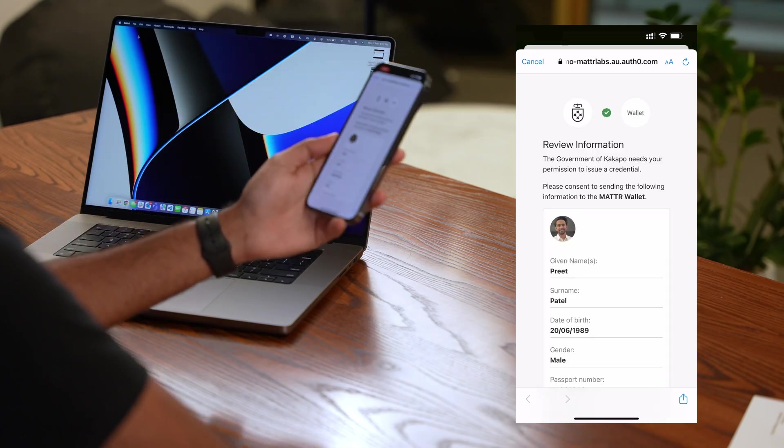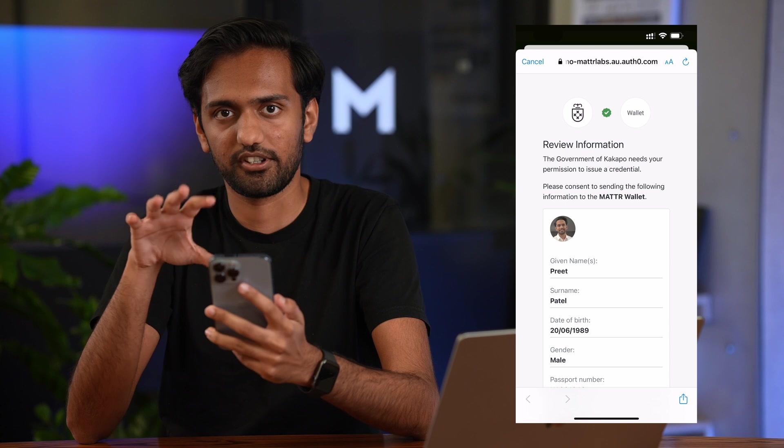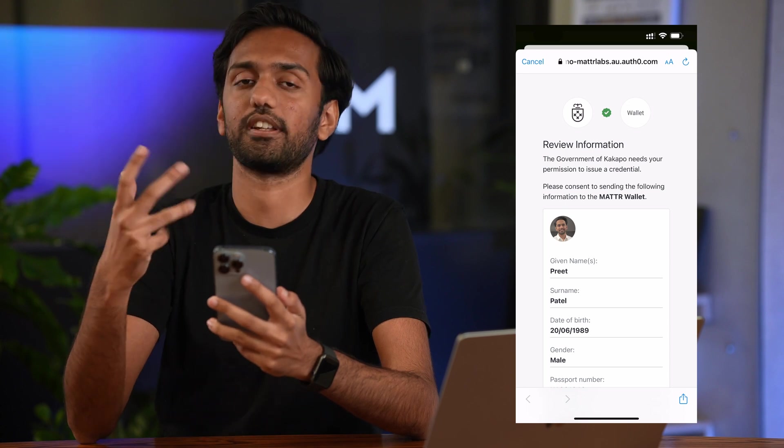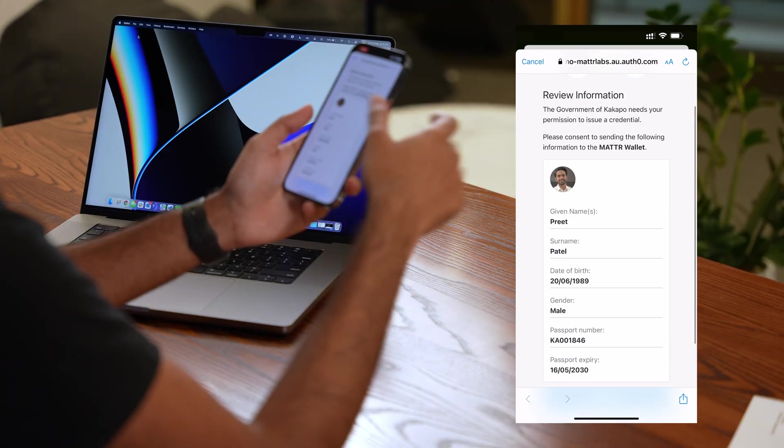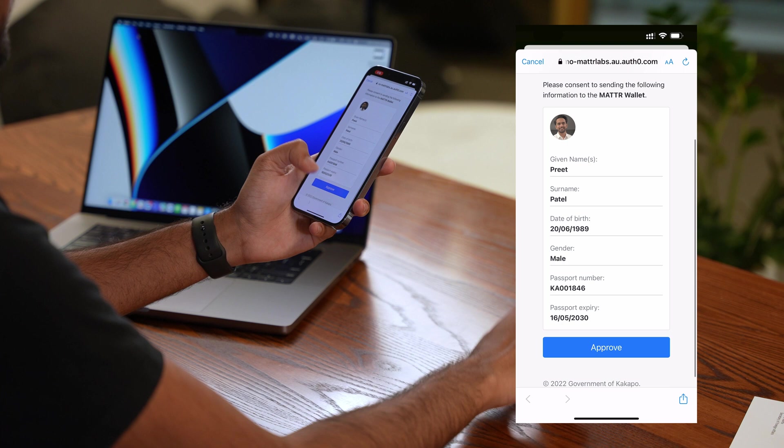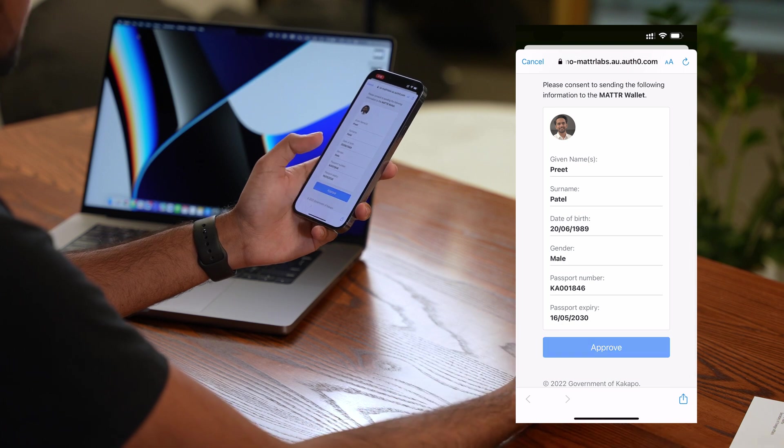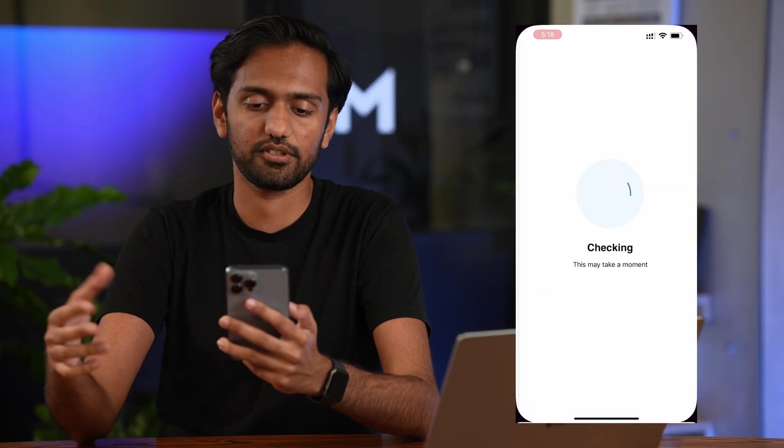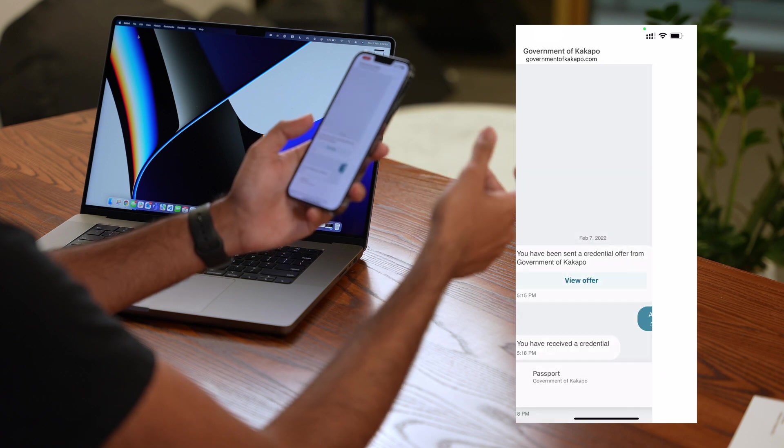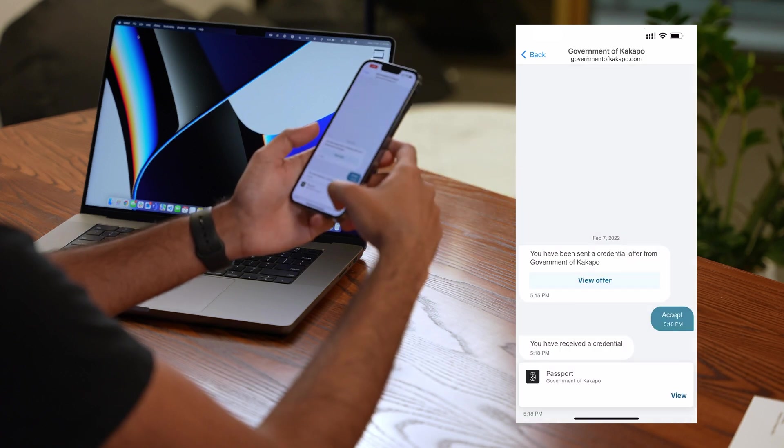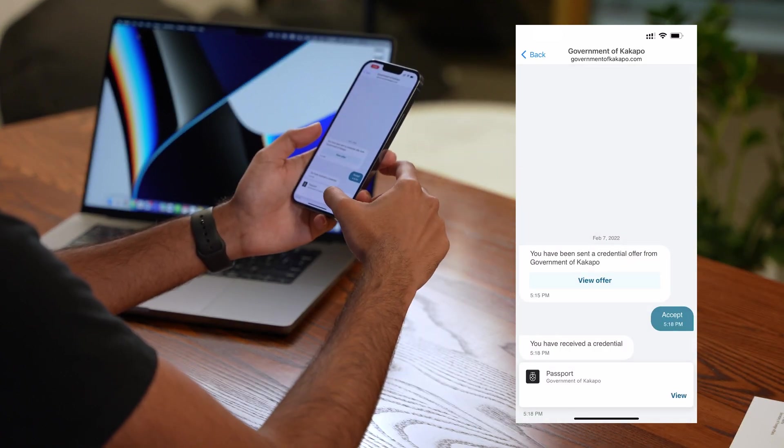So what it did was it flashed some lights, captured it and made sure that it was truly me. Everything looks good. So now I can review my information, press approve and that will continue with the credential issuance process. And soon enough you'll see there we go. I've got my passport credential.